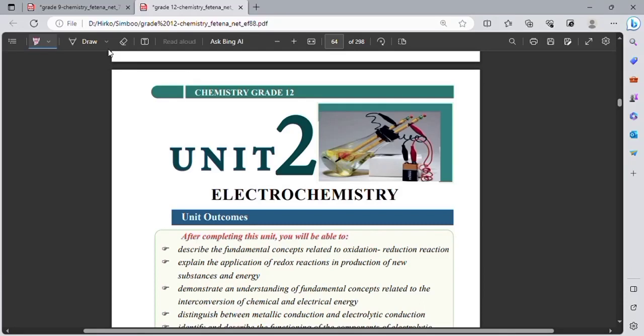Hi everyone, welcome to our channel. We are going to show you the unit tool, called electrochemistry.